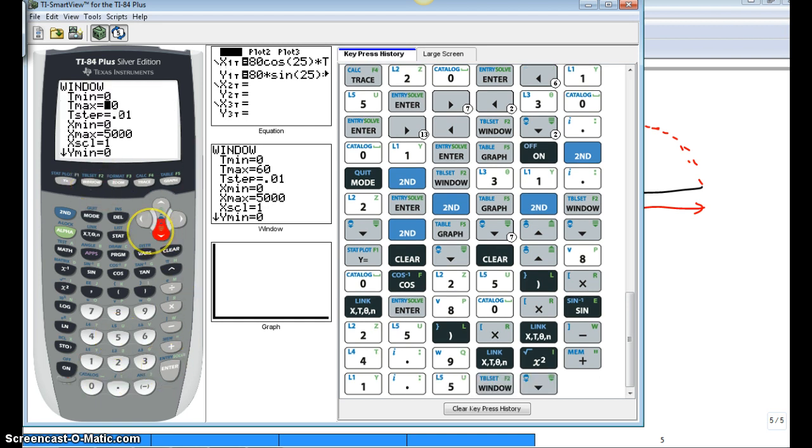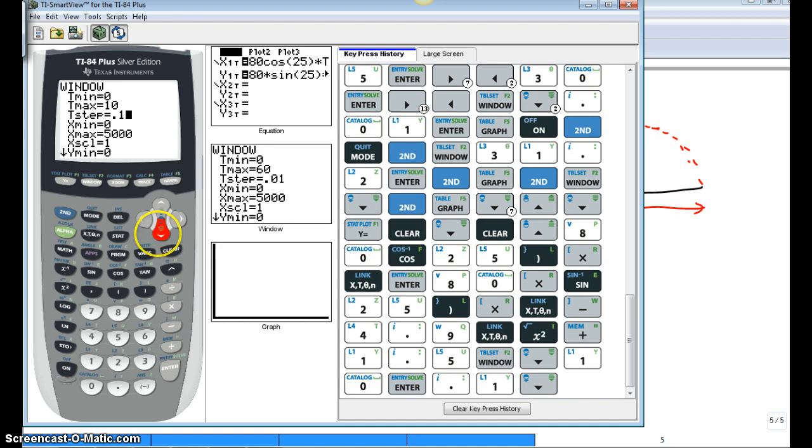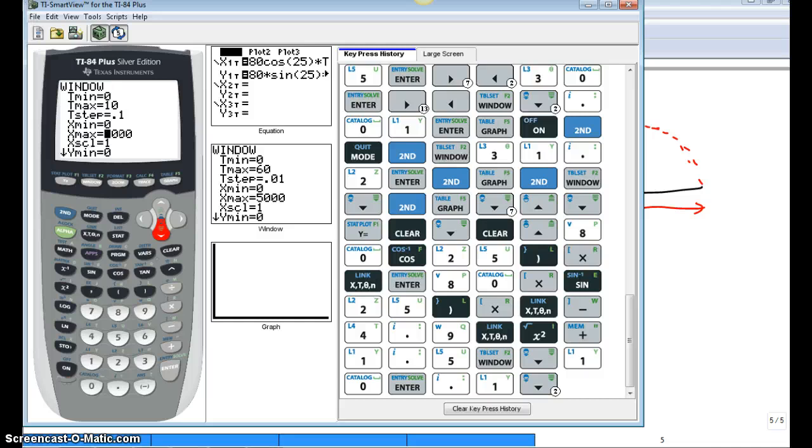And now we're going to change our window. Let's go back to 10 seconds. Because it's a lot easier to evaluate. Let's also change our window. Because we're no longer 200 meters per second at 50 degrees. It's a lot less speed and a little bit shorter angle.